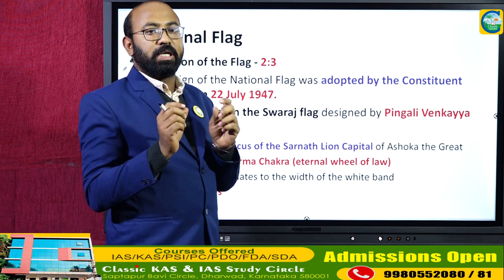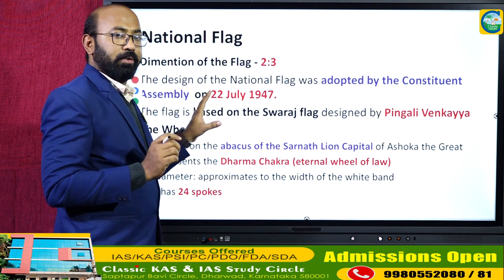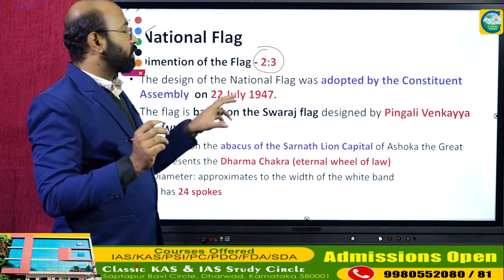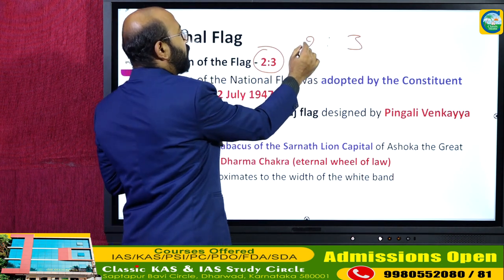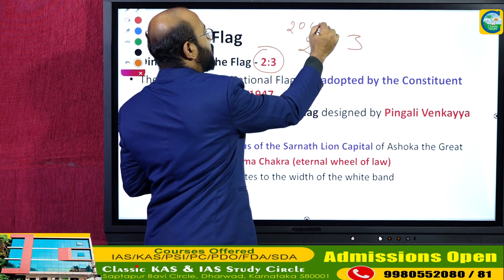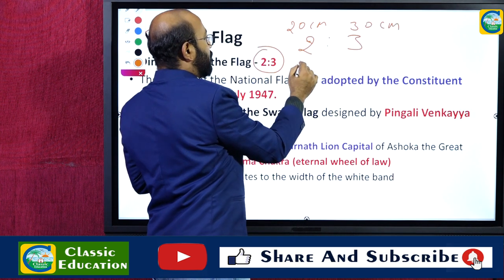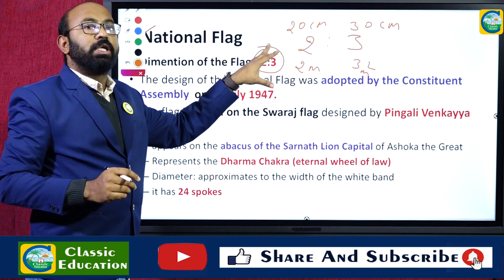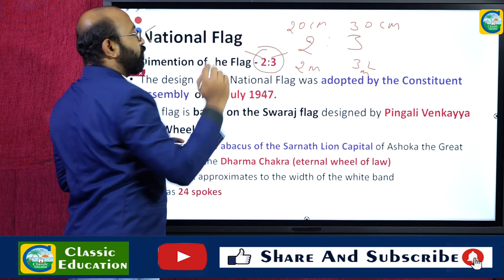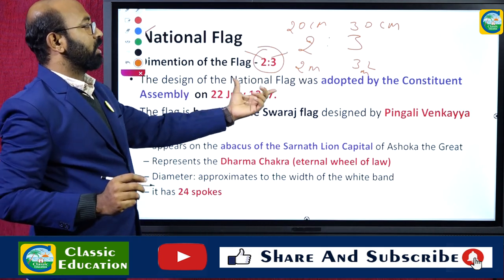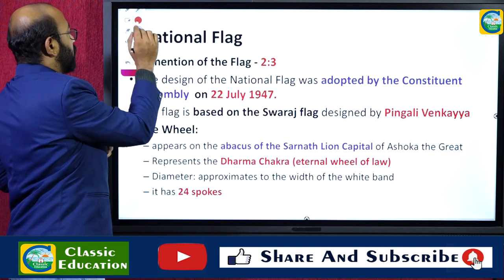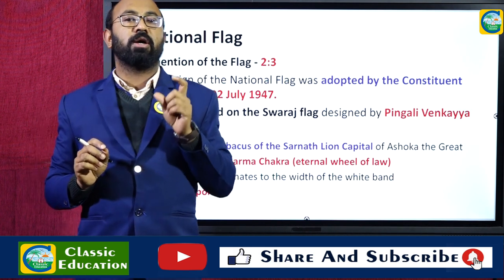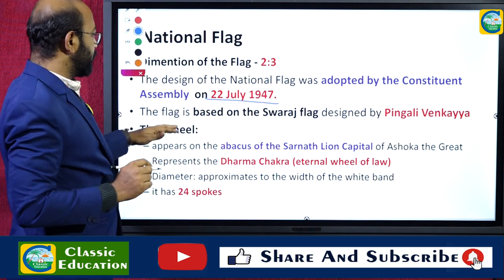Let us discuss one symbol at a time. First, the national flag. The dimension of the flag is 2:3 — that means the width is 2 and the length is 3. If the width is 20 centimeters, the length must be 30 centimeters. The design of the national flag was adopted by the Constituent Assembly on July 22, 1947 — the day before India got independence.